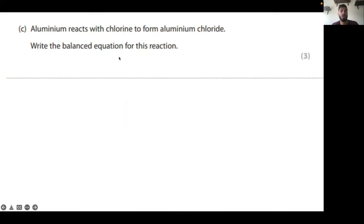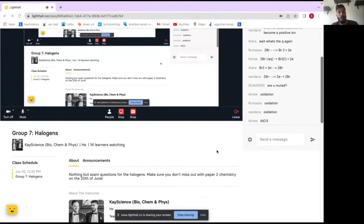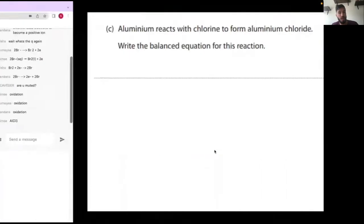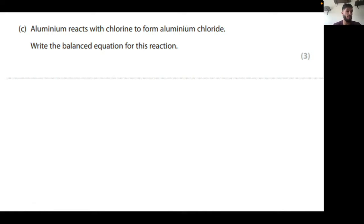Write the balanced equation for this reaction — not just the formula for aluminium chloride, Amy, the full balanced equation. Off you go, please, in the chat section. I'm going to give you 45 seconds to do this one.